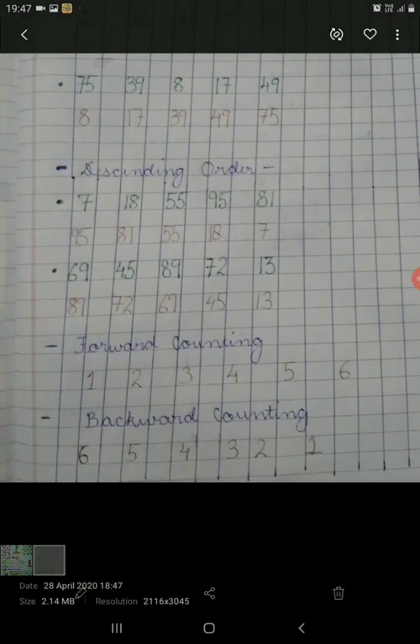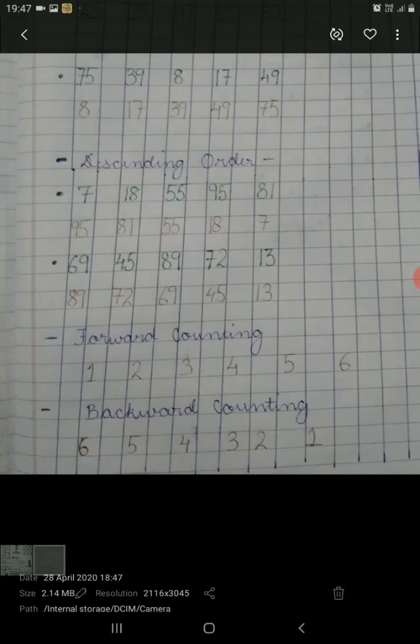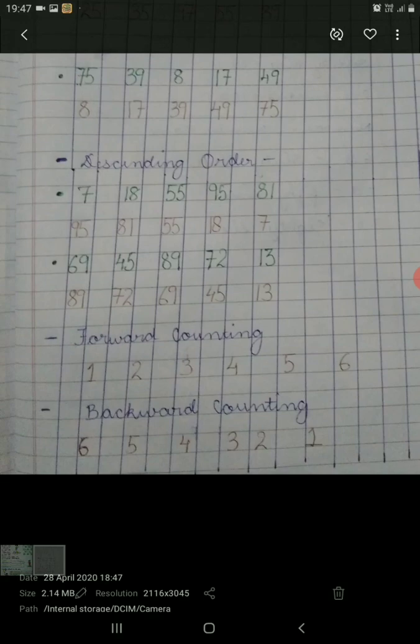Children, at the bottom I have written backward counting. Remember students, the backward counting is also a form of descending order. As in backward counting I have written 6, 5, 4, 3, 2 and then 1. Here the biggest number is 6, then 5, then 4, after that 3, then 2, and the smallest number is 1.